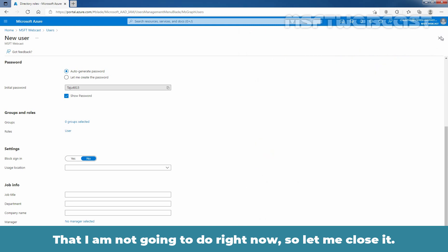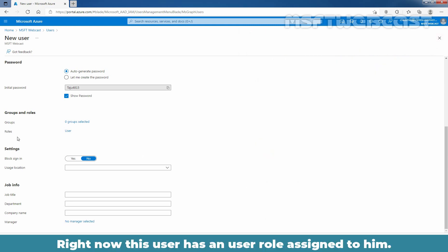And that I am not going to do right now. So, let me close it. Right now, this user has a user role assigned to them.